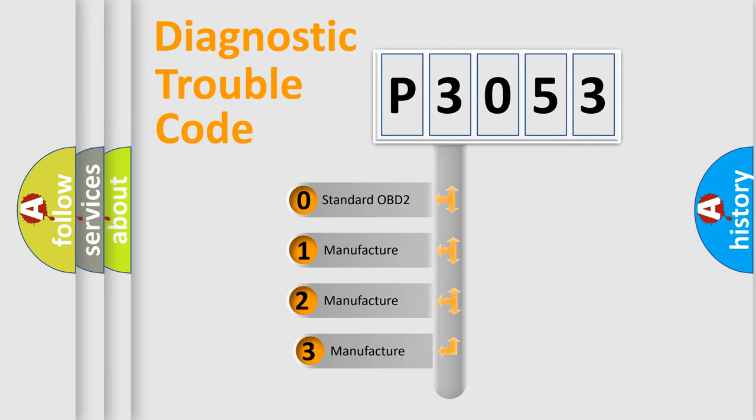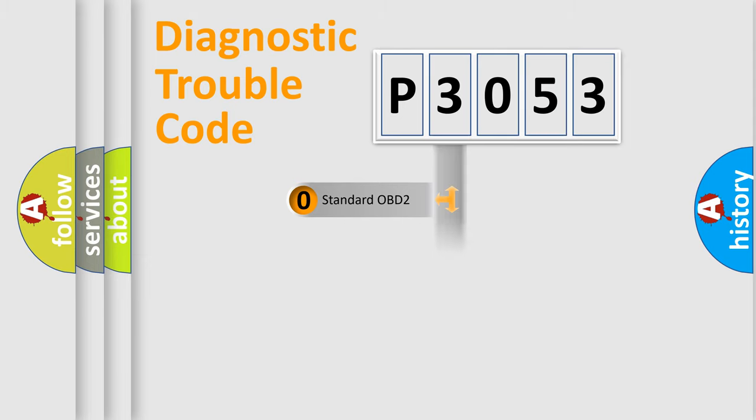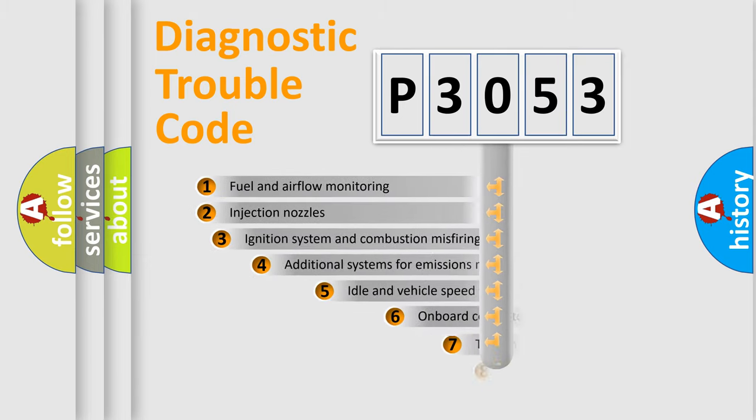If the second character is expressed as zero, it is a standardized error. In the case of numbers 1, 2, or 3, it is a manufacturer-specific error expression.